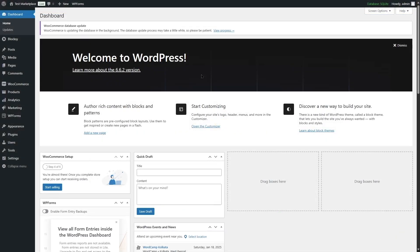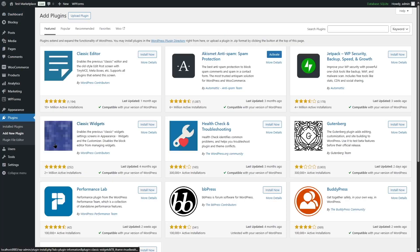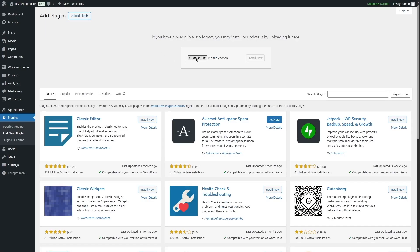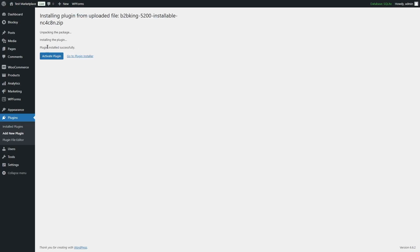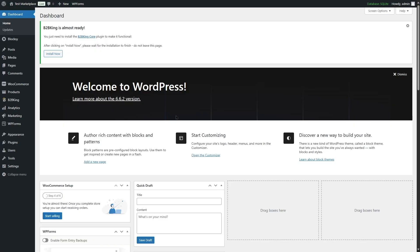We already have the premium version of B2B King, so we're going to go to Plugins and click on Add New Plugin. From here we'll click on Upload Plugin, then Choose File and upload our plugin. After uploading, we click Install Now. Once the plugin is installed, we click Activate Plugin. We also need the B2B King Core plugin to make it functional, so we click the Install Now button in the notification to install it.